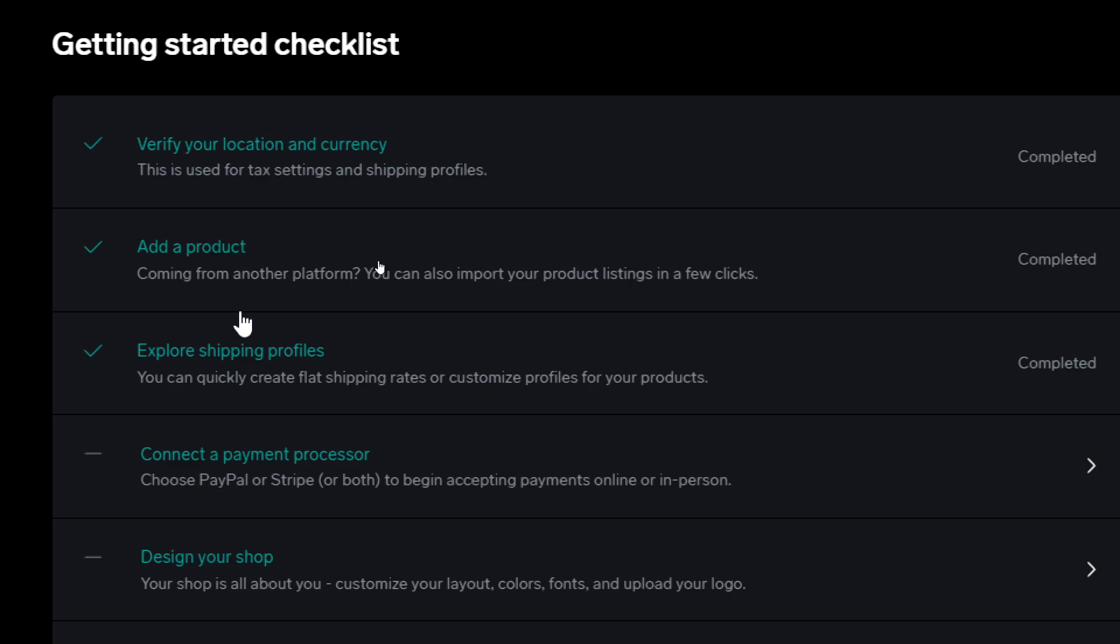Next is Add a Product. If you're coming from another platform, you can also import your product listing in a few clicks. For example, if you're coming from Etsy, Shopify, Squarespace, or any other dropshipping supplier, you'll be able to import any product that you have. You can simply go to the initial website, export it as a CSV file, and import that CSV file here in BigCartel. You will have all your products here without any problems.